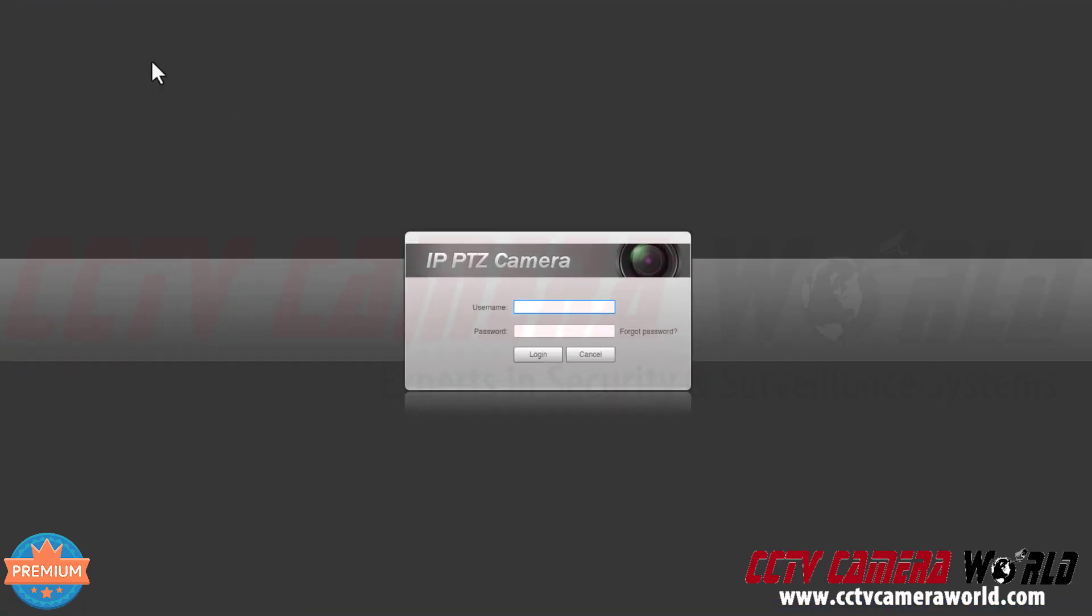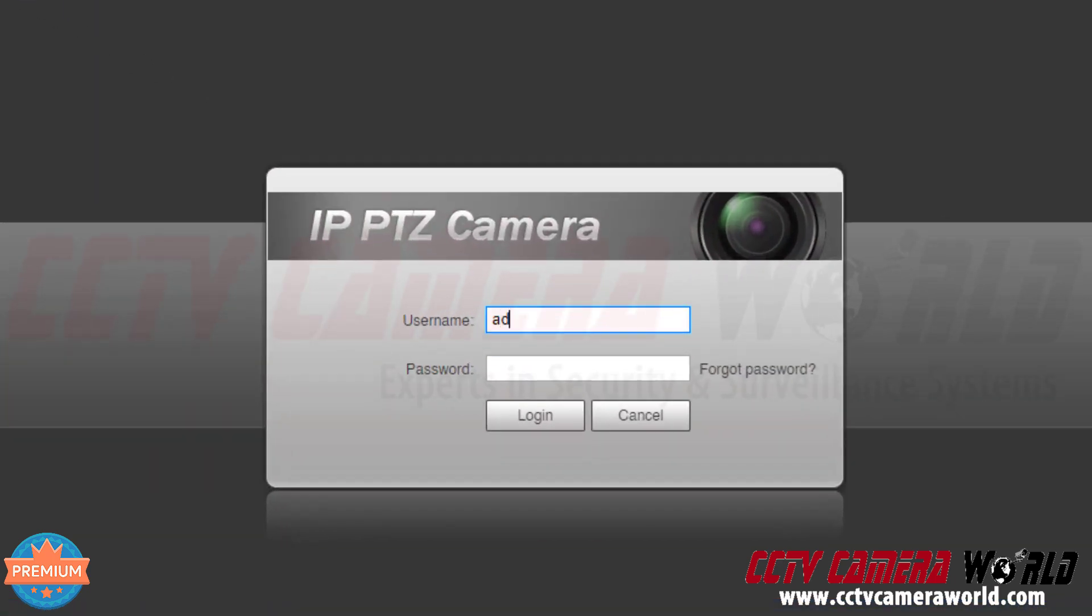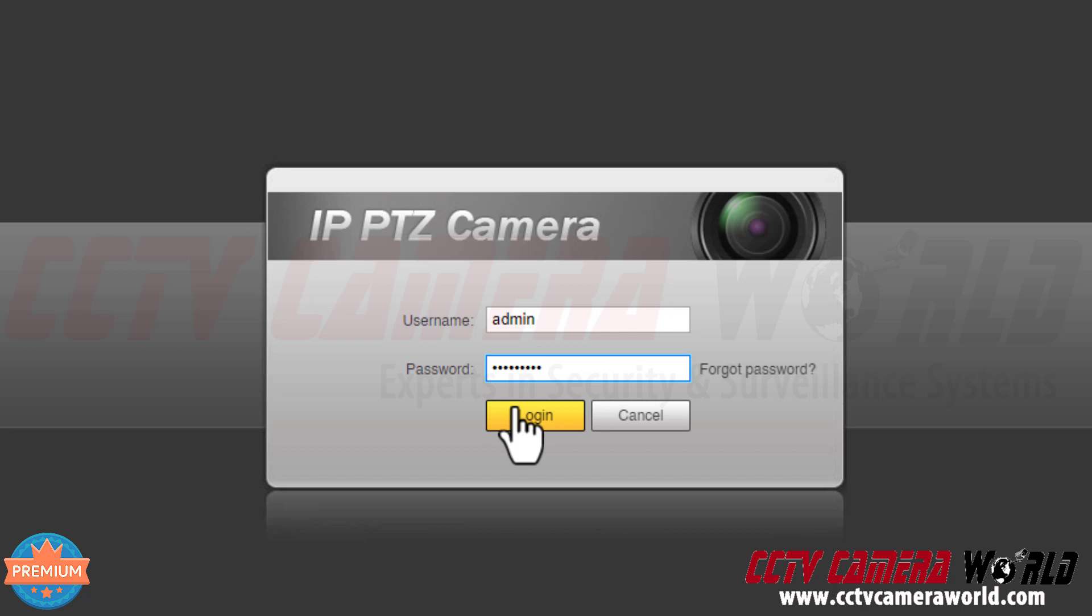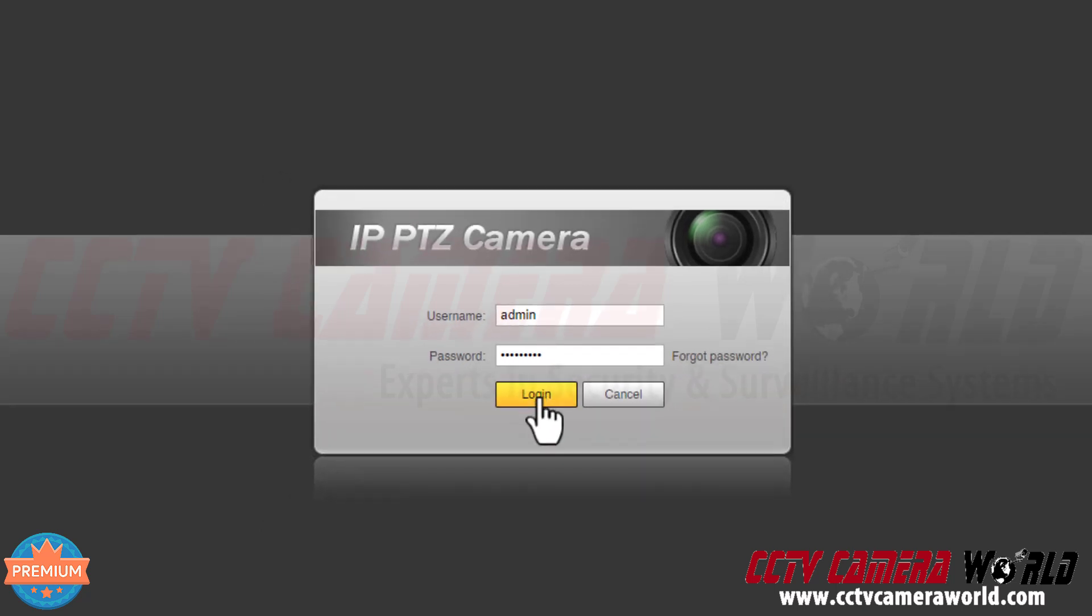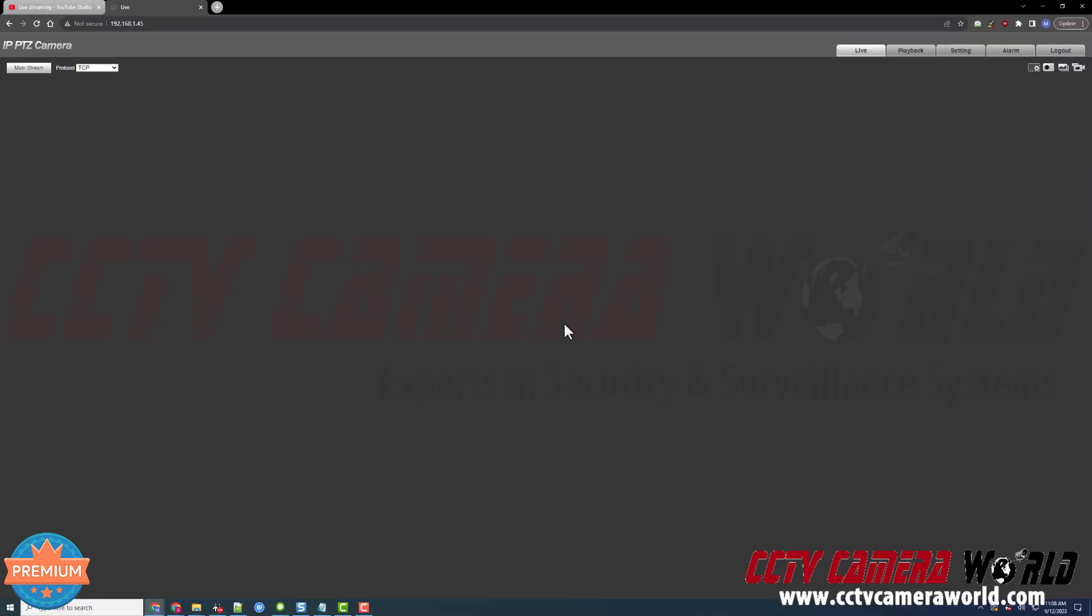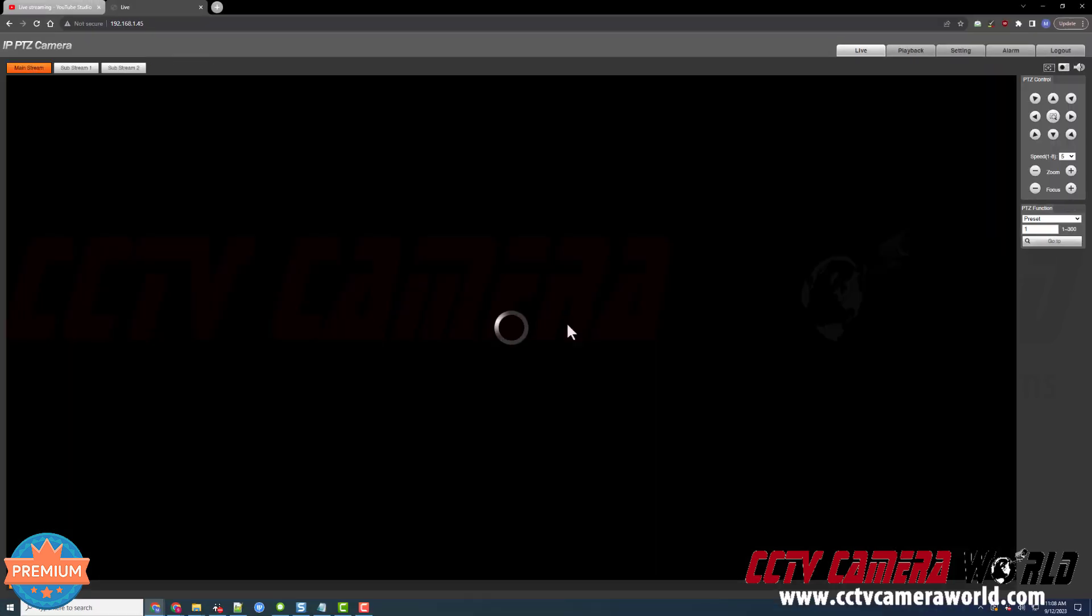I need to type in my username and password. Again, the credentials for your camera can be found on a label on the top of your camera's box or in the email we sent to you. I've typed in my username and password, then I can click the login button. It might take a few seconds to log into your camera, and then your camera will pull up a stream within a few moments.